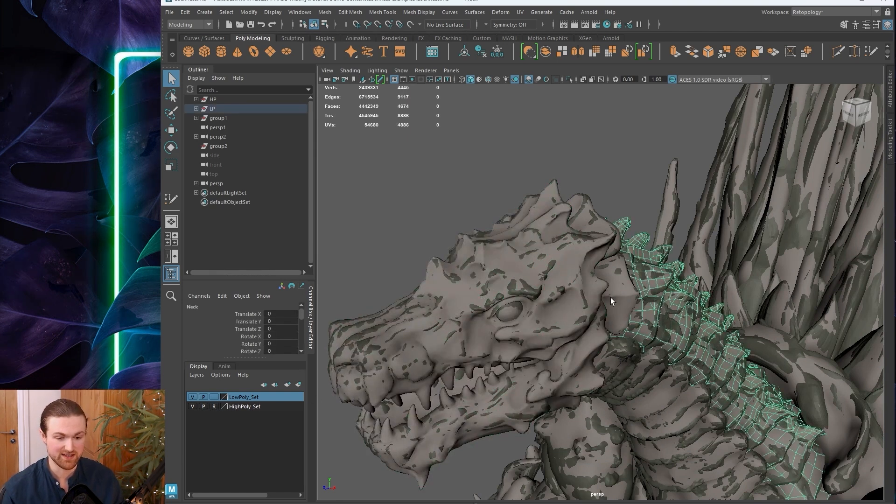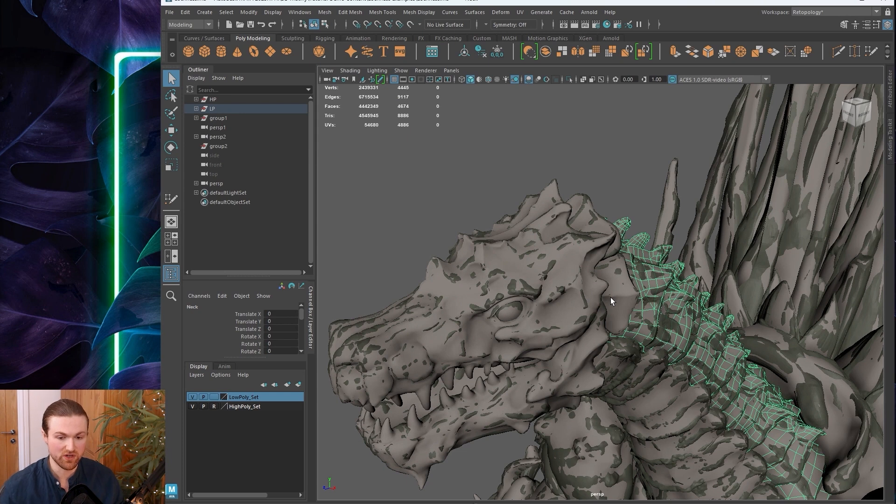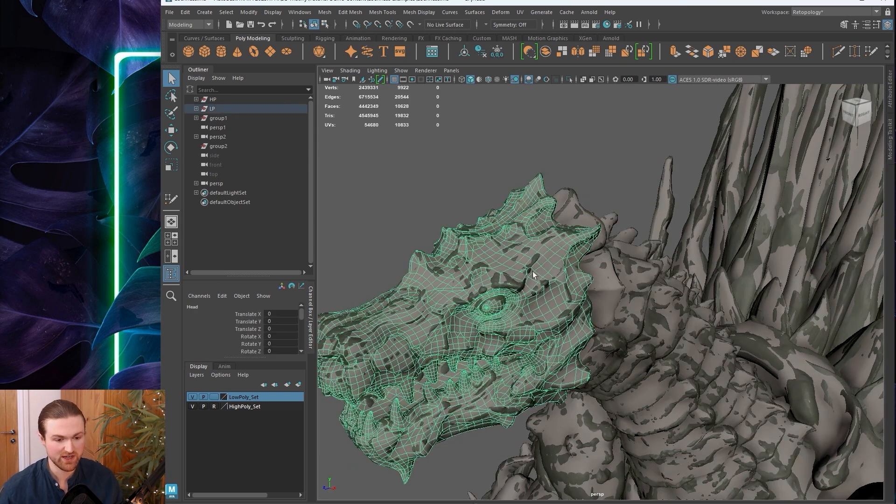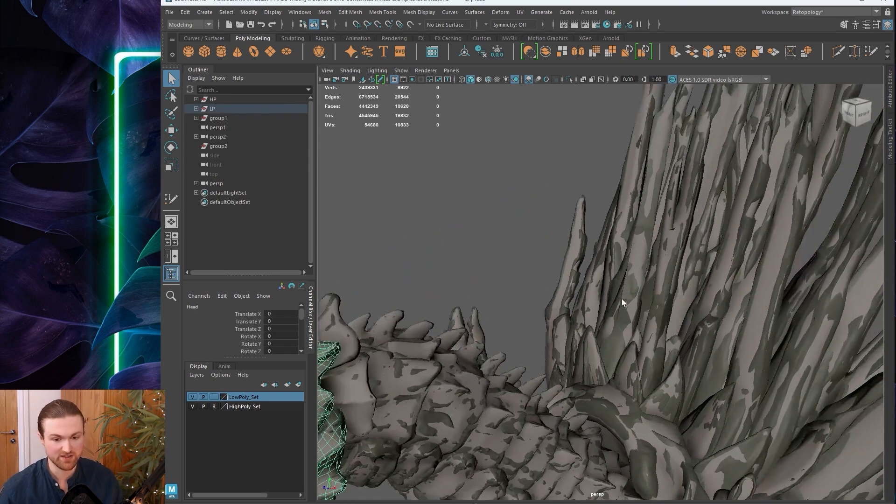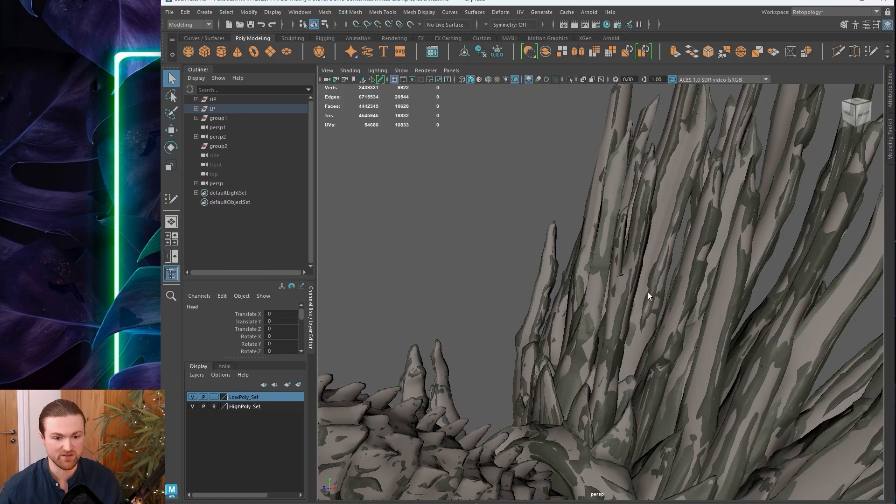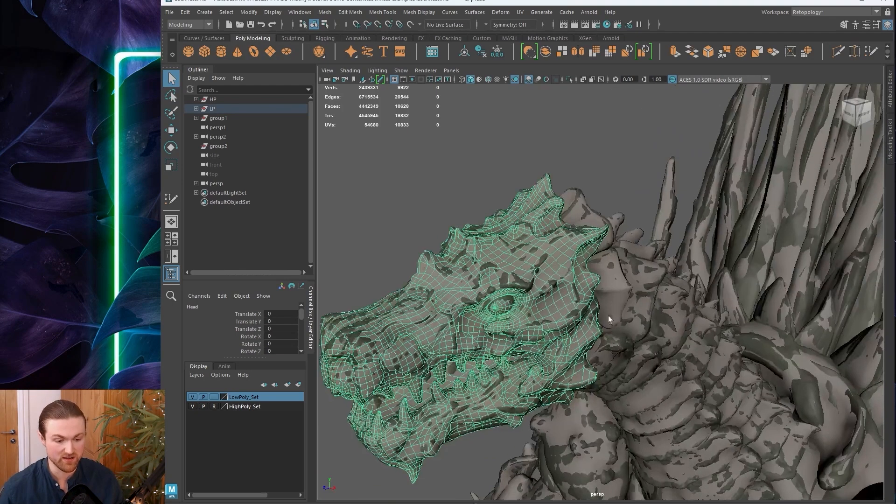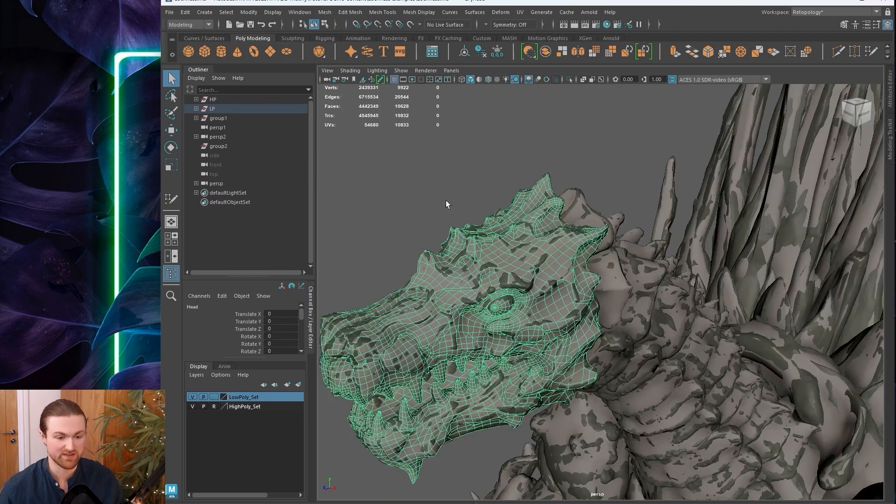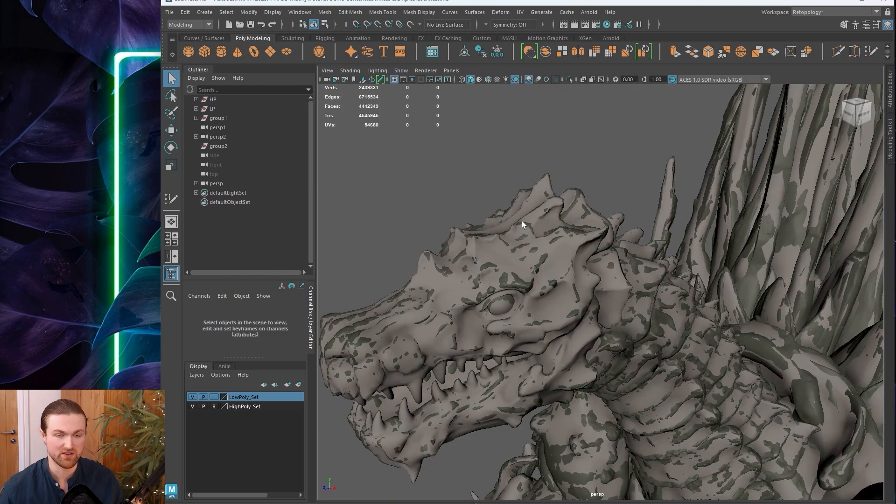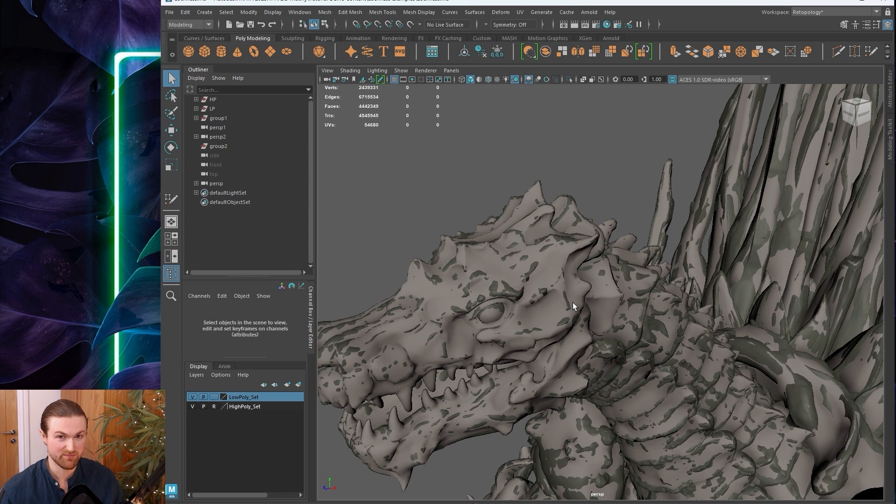If you press that a couple of times so it's in render mode, whenever you select the screen, it's going to click through the high poly and select your low poly objects. So you've got this transparent high poly that you don't have to hide all the time.